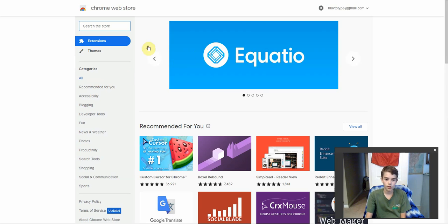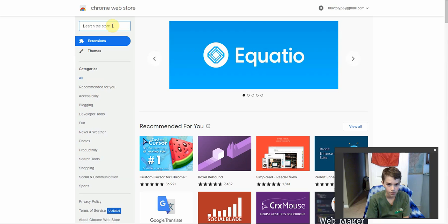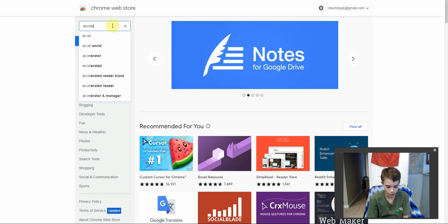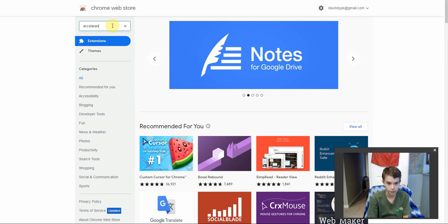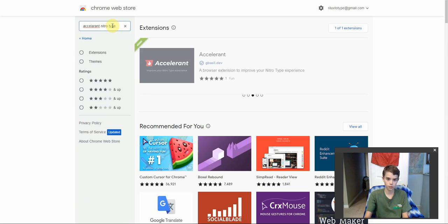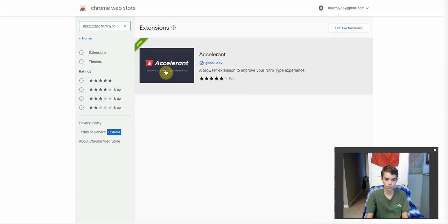Check that out, and then search the store. Click that, and then type 'Accelerant' and then 'Nitro Type'. Hit enter and it should come up like this.